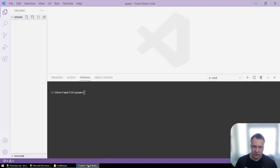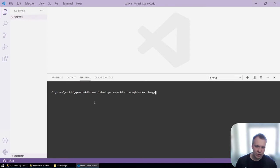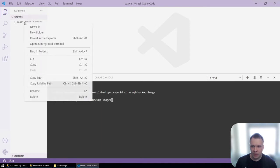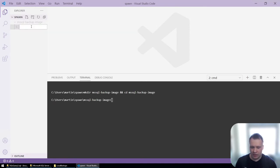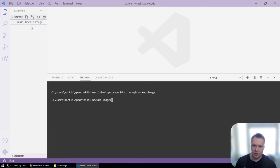I'll then switch to a text editor with a command prompt where I'll make us a directory to work in. And in that directory, I'll create image.yaml file.